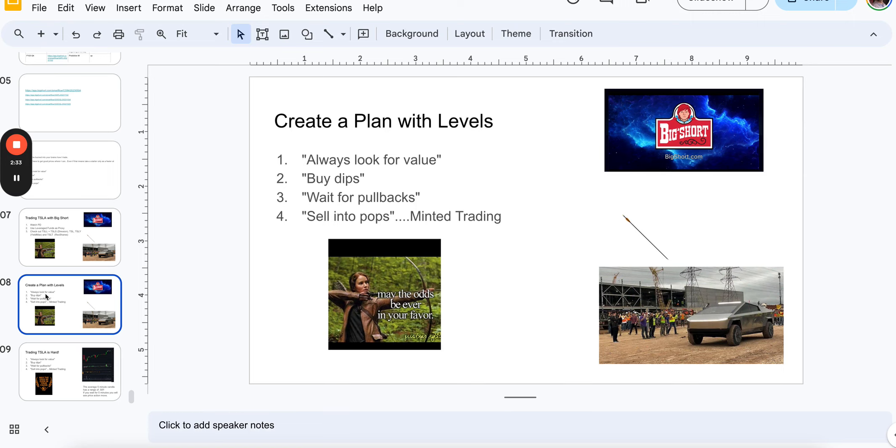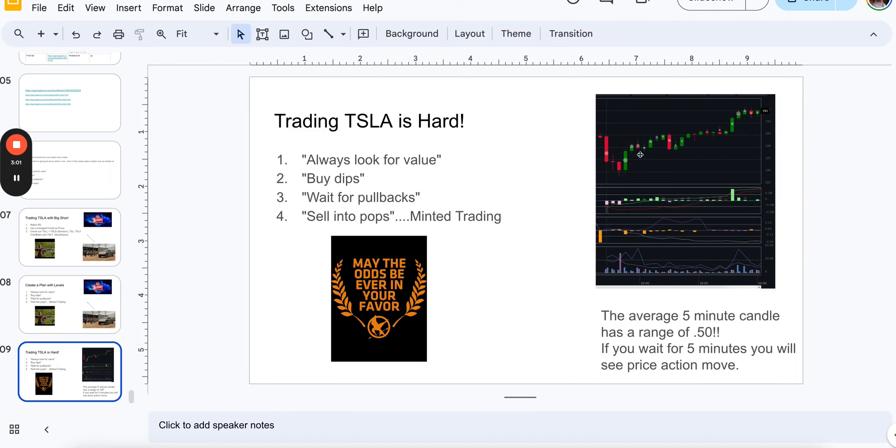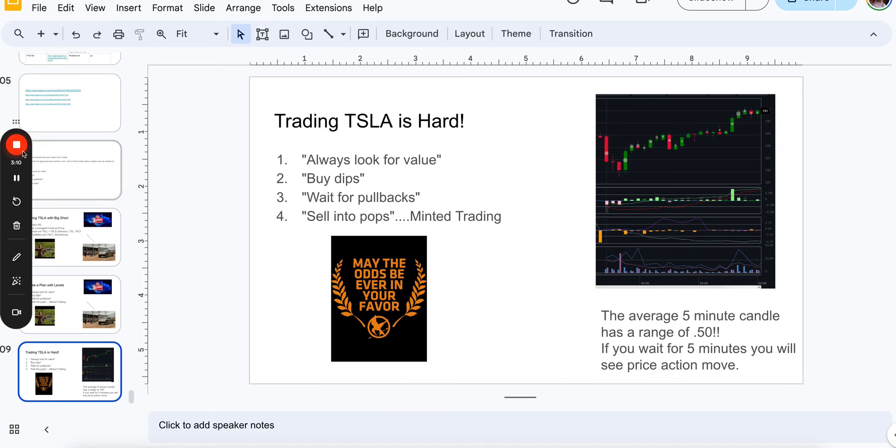So the best way to trade Tesla is to really look at the dip, buy into the dip, set your RR really tight on that dip, and then sell into the rip. And I would also mention that it is really difficult to trade TSLA because it has about a 50 cent range for every five minute candle. So regardless of where you buy in, you will expect quite a bit of range within that candle, and sometimes that can lead to people and even myself getting shook out.